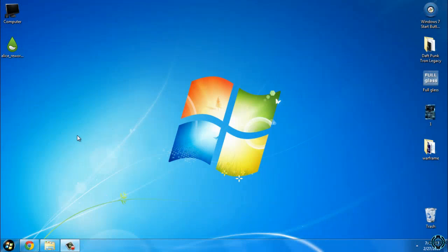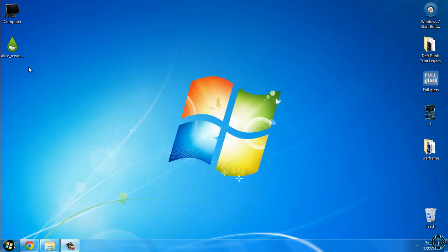Hello everyone! For today I have a really interesting skin for Rainmeter.